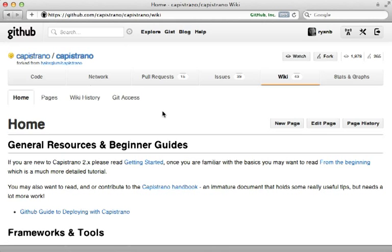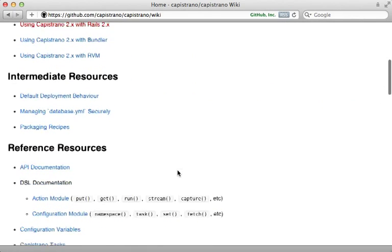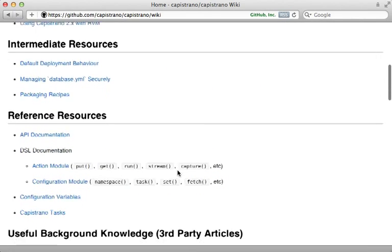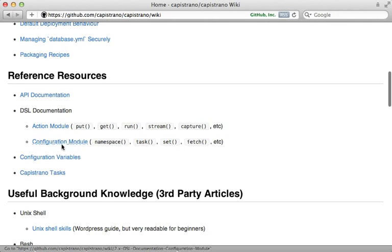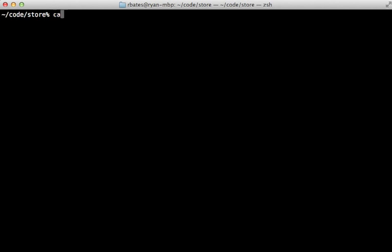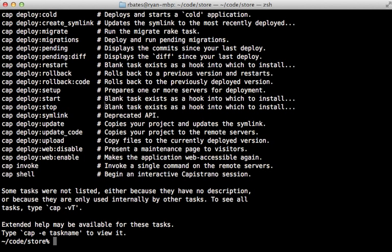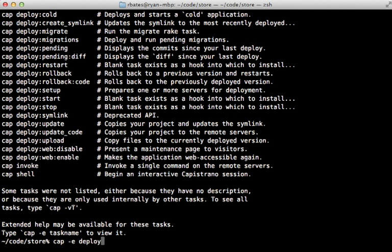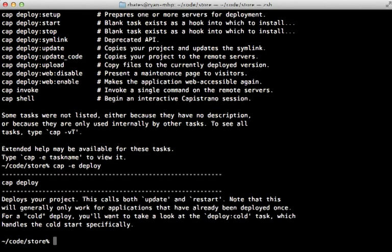Now for more information on Capistrano, check out the GitHub wiki. There's some really great documentation here, especially in the reference section where it documents all the various methods and variables that you can use. And to see the various tasks available, you can run cap-t. It'll list them all out here for you. And you can also run cap-e and then supply the name of a task. And that will give you the full documentation for that given task. It's really nice.